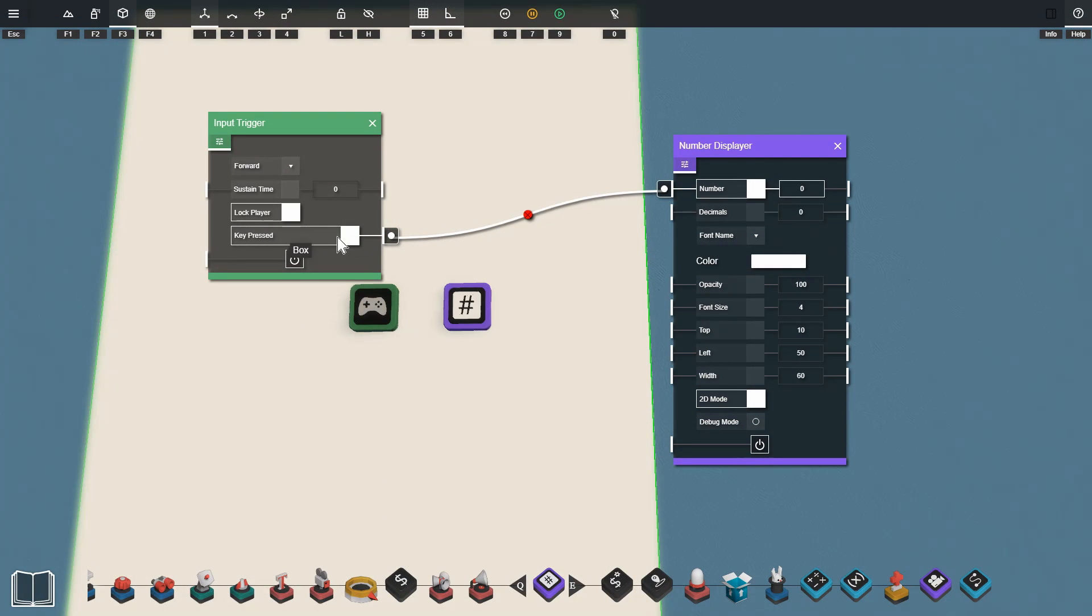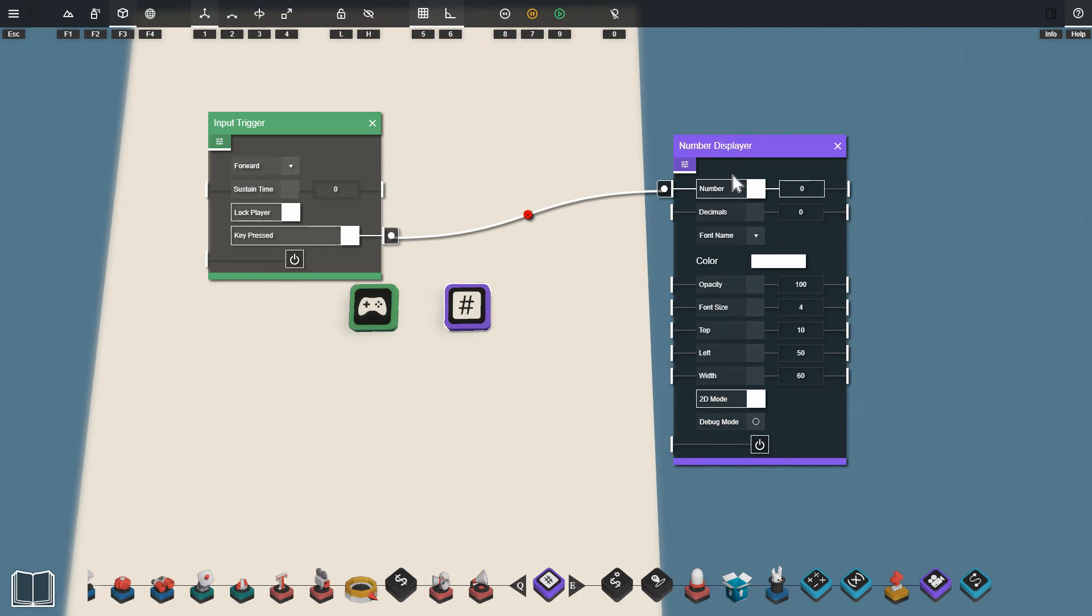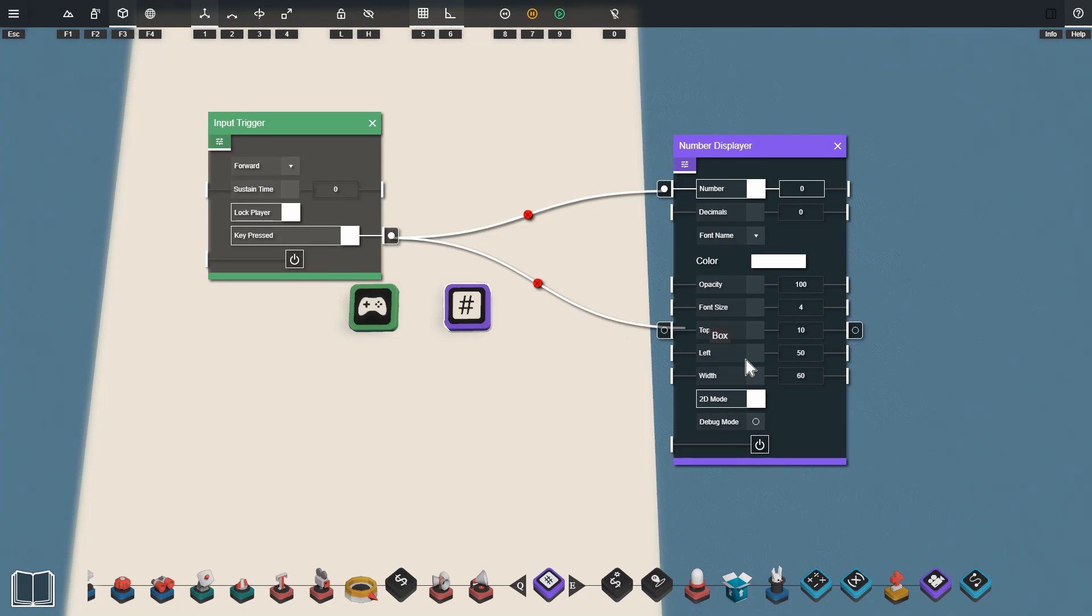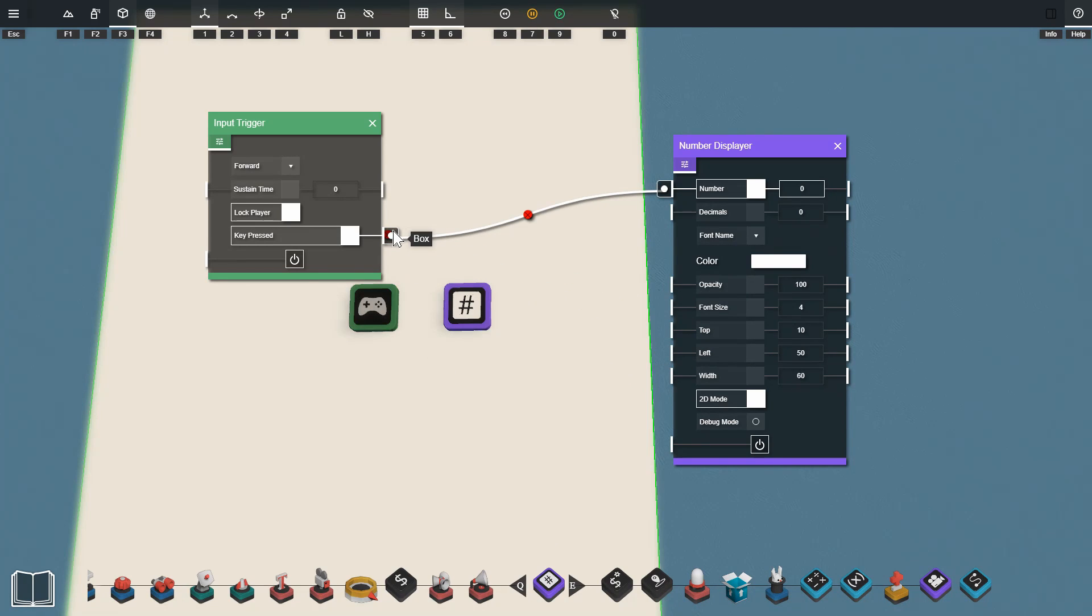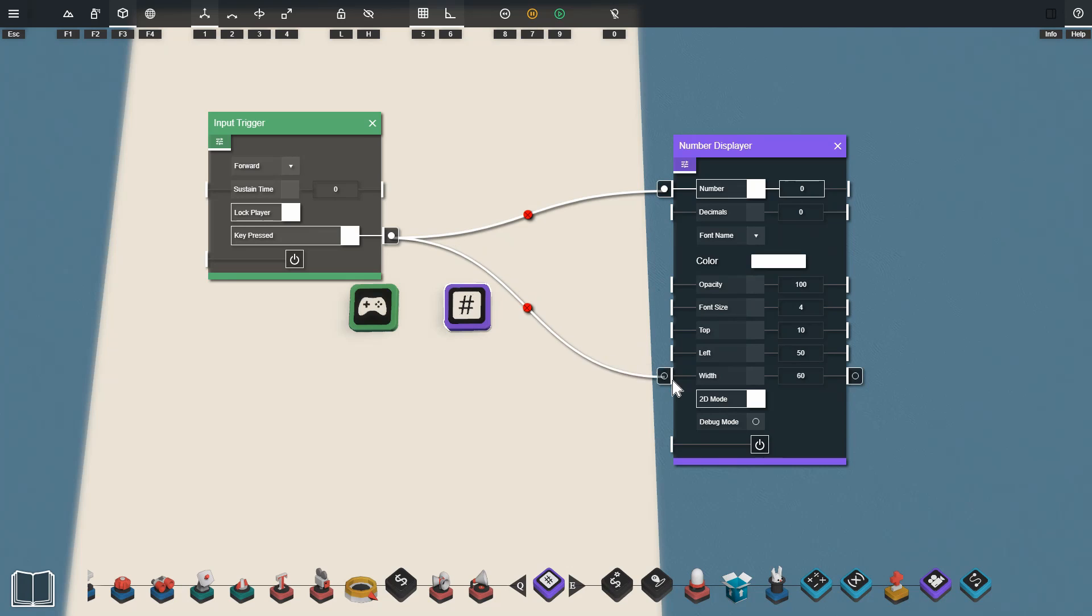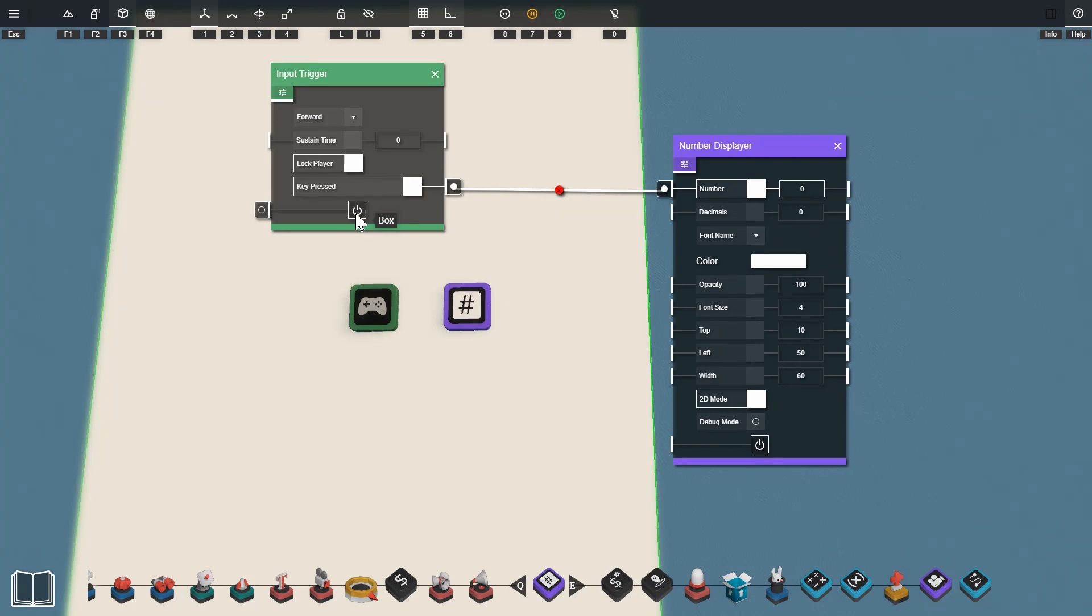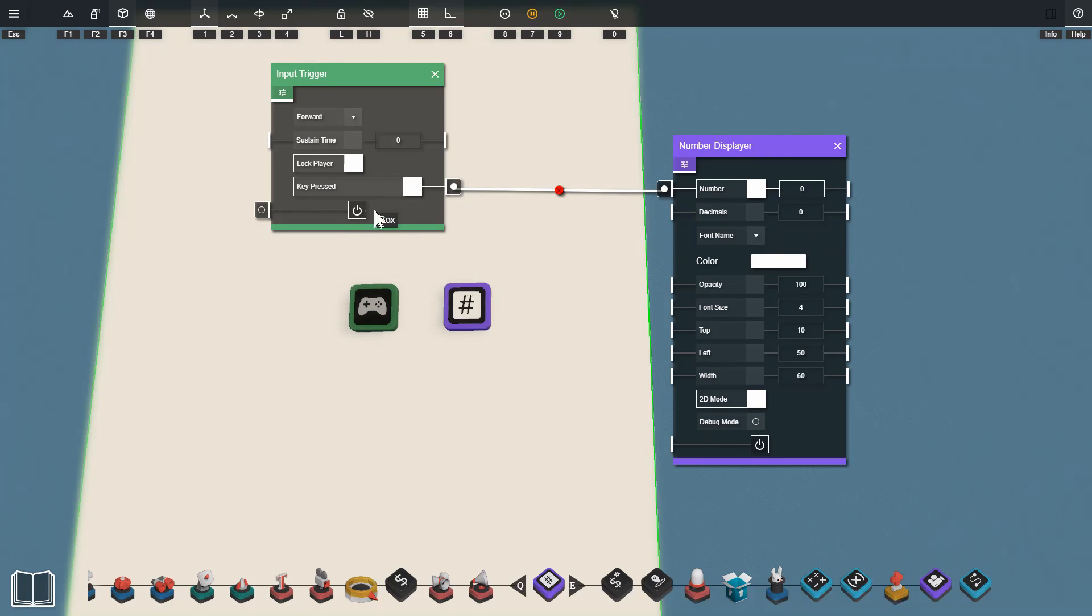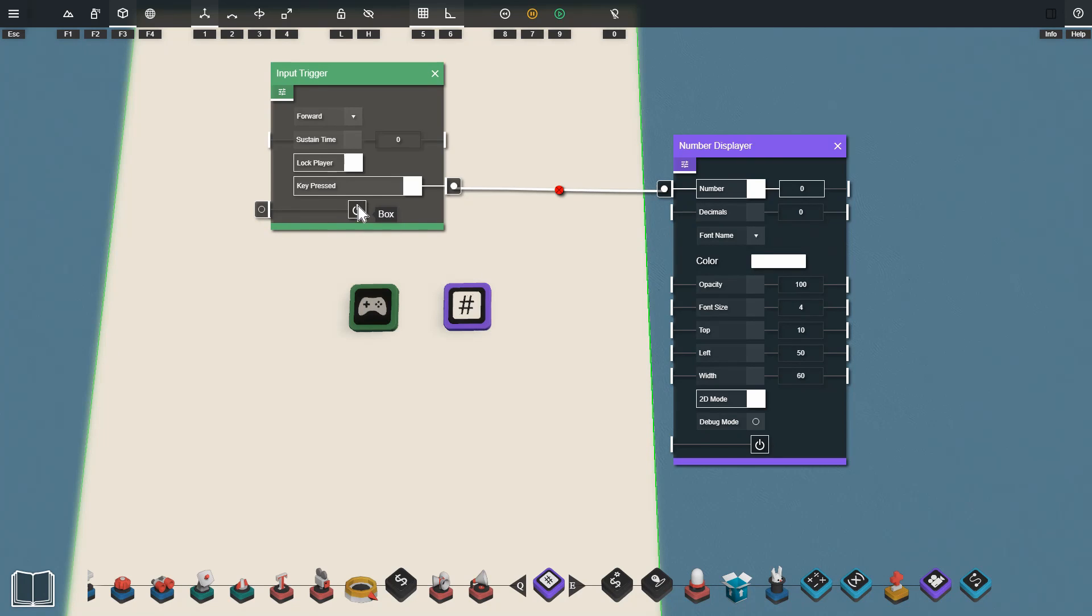Our key pressed output down the bottom here will send a signal out through the tab and through this wire to the number displayer when it's activated. We can plug this wire into any of the tabs that pop out of the settings menus and we can on the fly change the settings values. Down the very bottom we've got the power button which is used to activate and deactivate the input trigger. If it's turned off it will not process or send any outputs. We can control this with a signal from a wire or we can just manually click the power button as well.